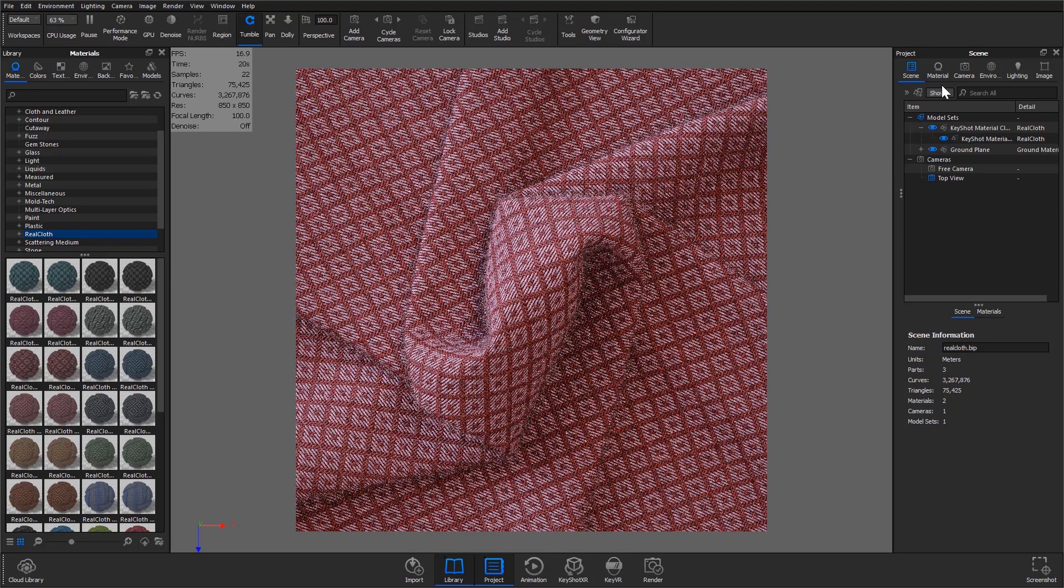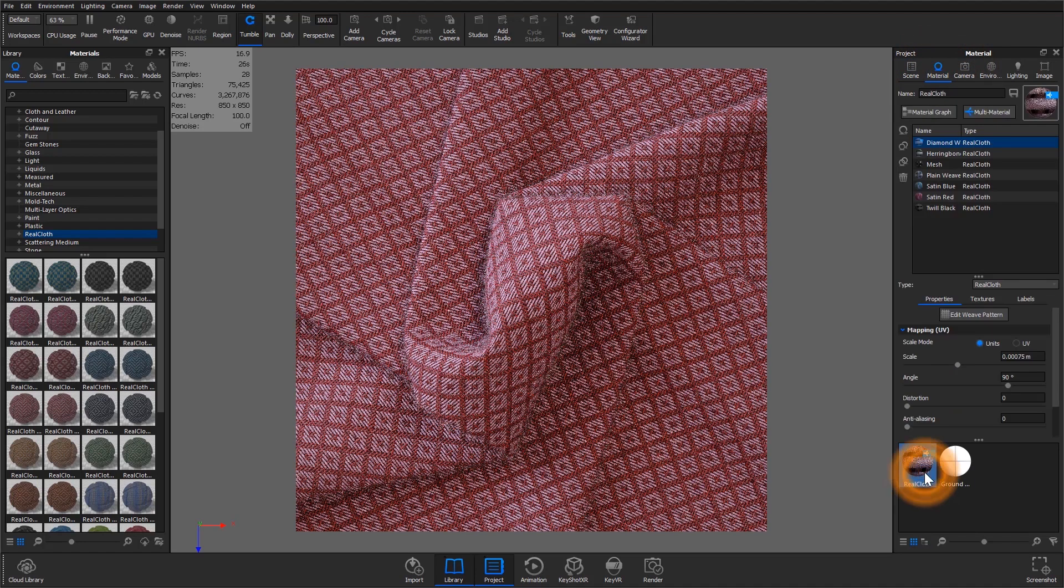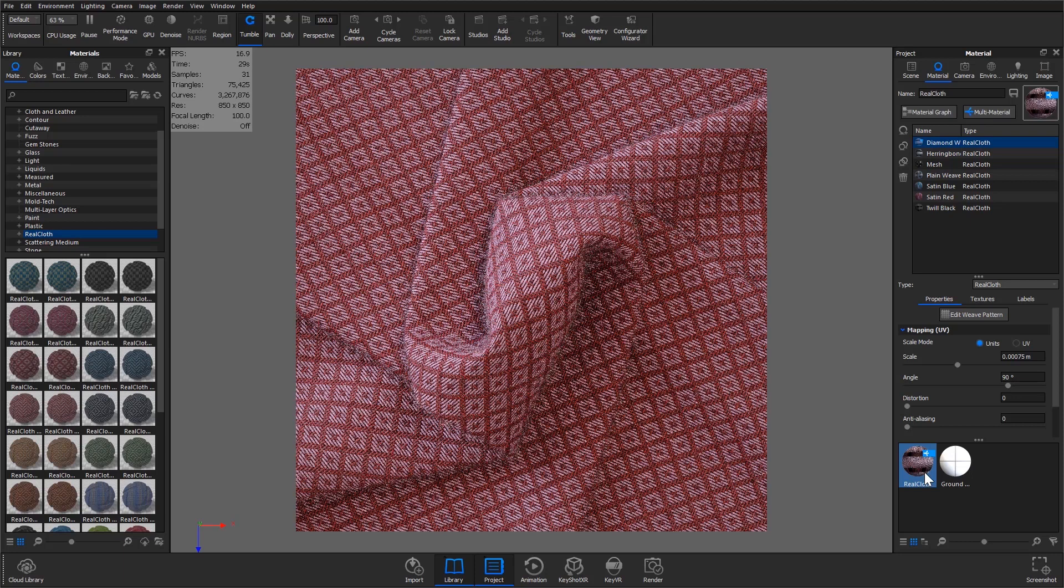With a material applied we can open the material in the project panel and make adjustments. To do this, select the project materials list under the project panel and make sure the preferred material to edit is selected.